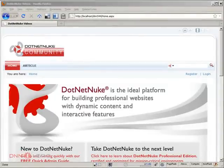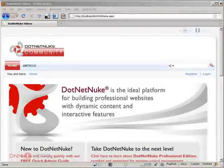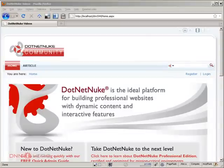Hello, my name is Edson Oliveira and I'll be presenting this video for dnnhero.com. In this video I'll be talking about a module from DotNetNuke called Form and List.